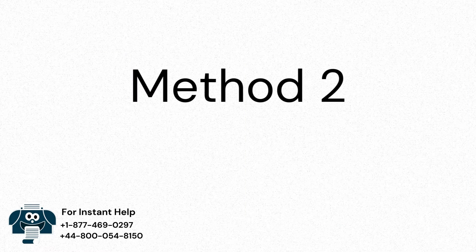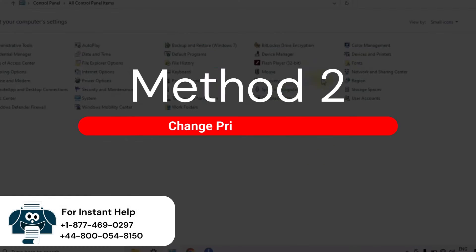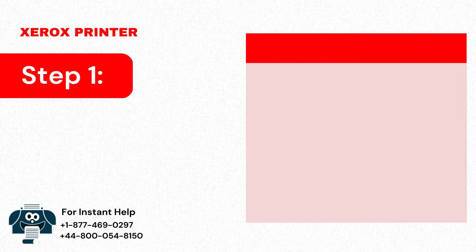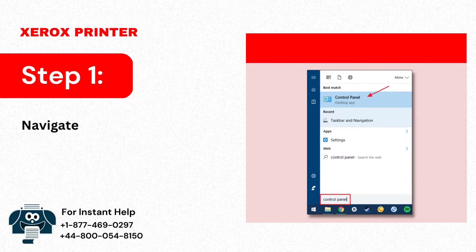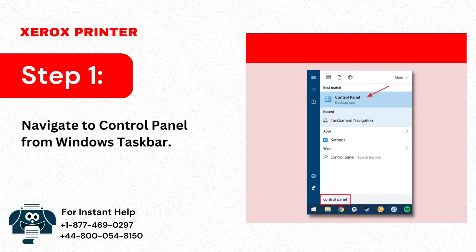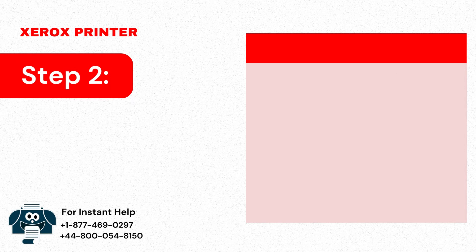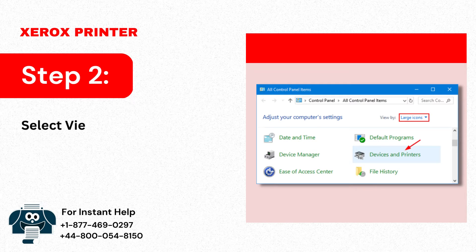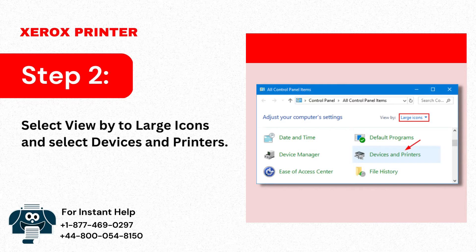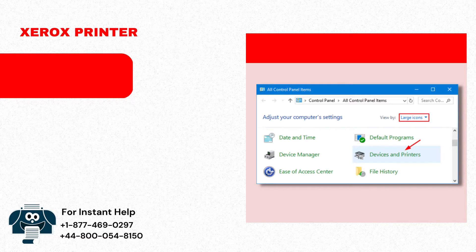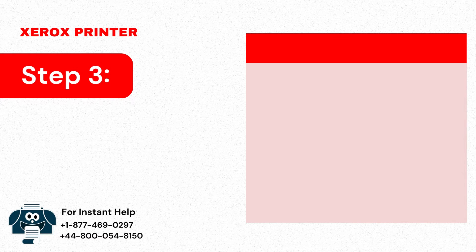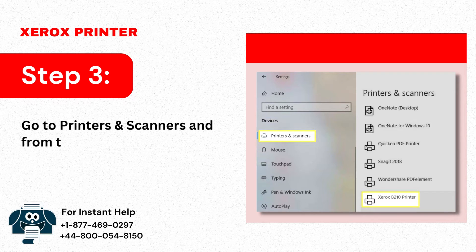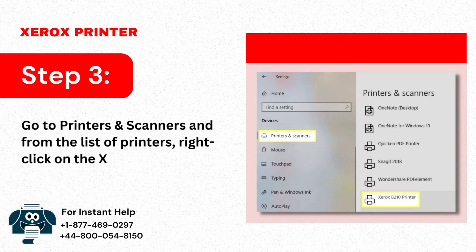Method 2: Change printer settings. Step 1: Navigate to Control Panel from Windows Taskbar. Step 2: Select View by to Large icons and select Devices and Printers. Step 3: Go to Printers and Scanners and from the list of printers, right-click on the Xerox printer.